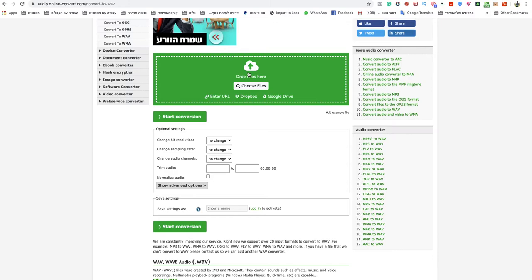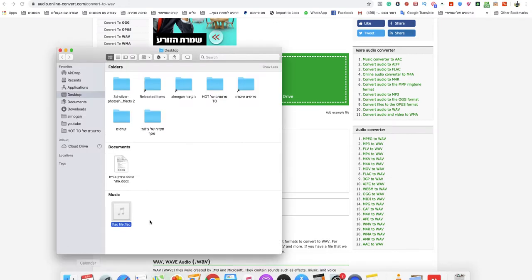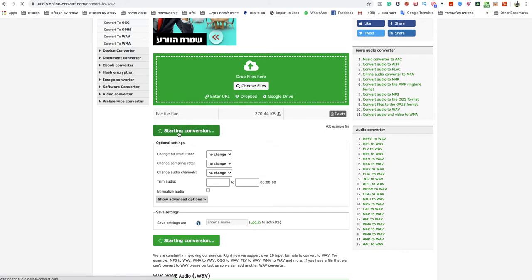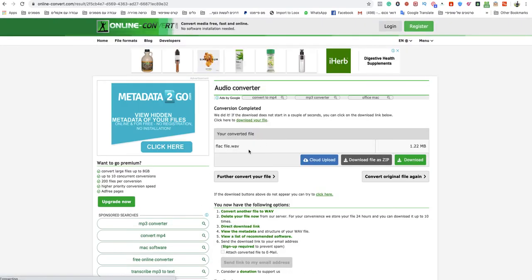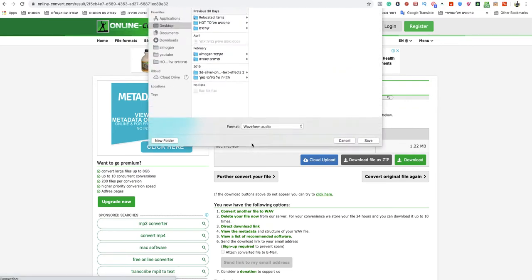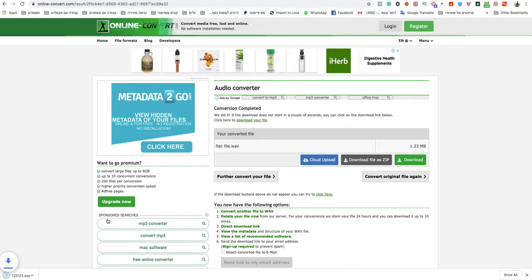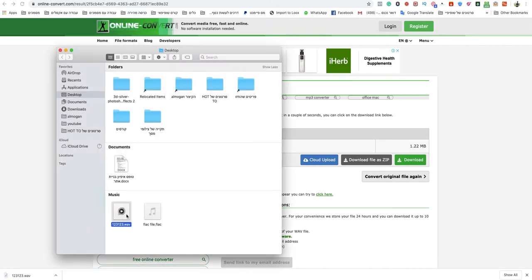Or drag your files to that green box. So I will drag my FLAC file here. Wait for that to finish uploading and start conversion. In a second your WebM file will be ready to download, and all you need to do is just name it as you want, save it on your computer, and you're done.